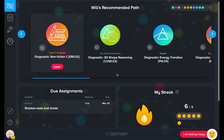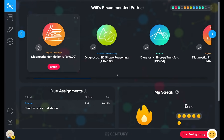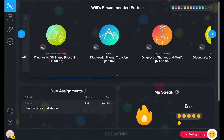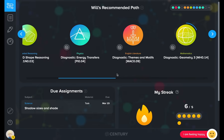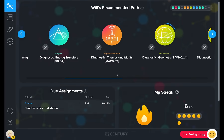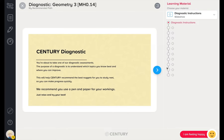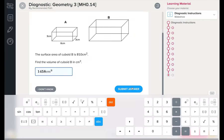This is the student's recommended pathway. It shows them the topics they should study next, based on their strengths and areas for improvement. The pathway is populated by micro-lessons, known as nuggets. Students begin their learning journey by completing one of our diagnostic assessments.